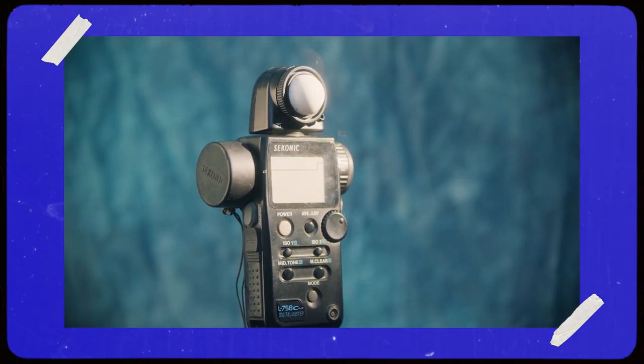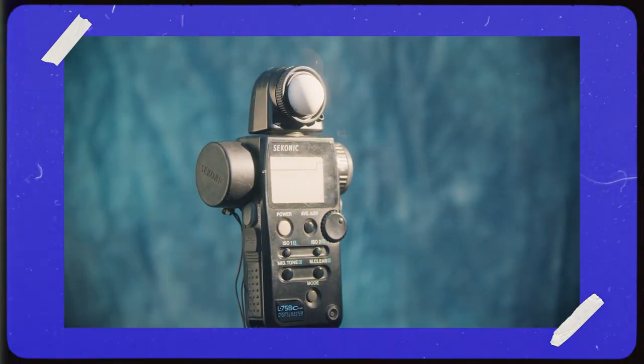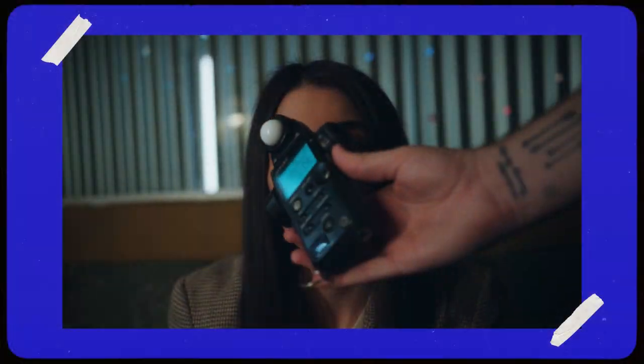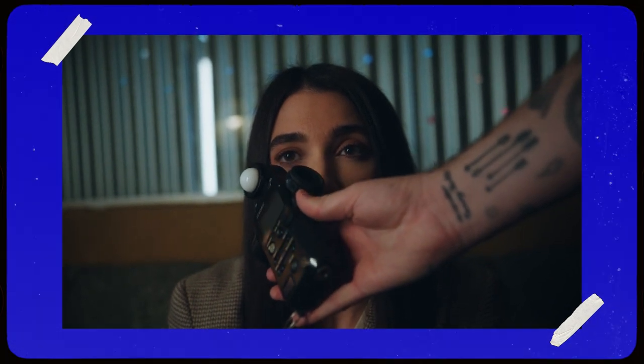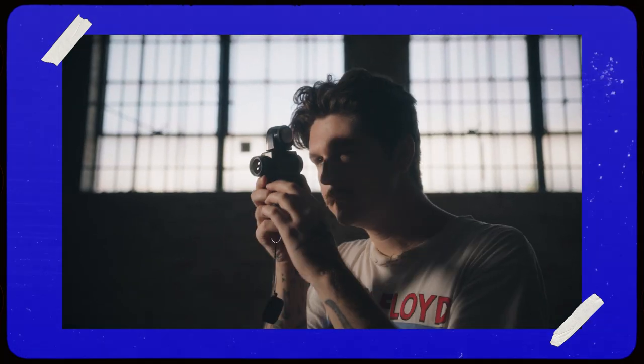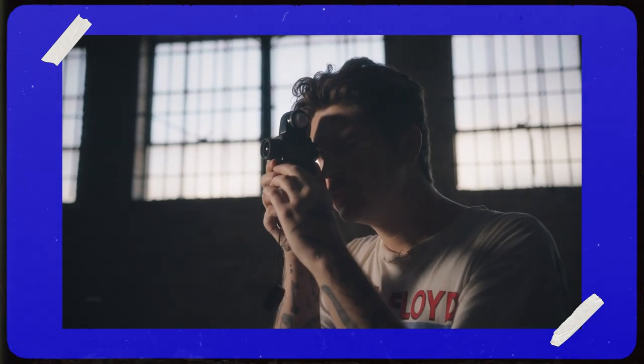So in today's breakdown, that's what I'm going to be doing. I'm going to show you what a light meter is, how it can function, and how you can use it to improve your work as a cinematographer.